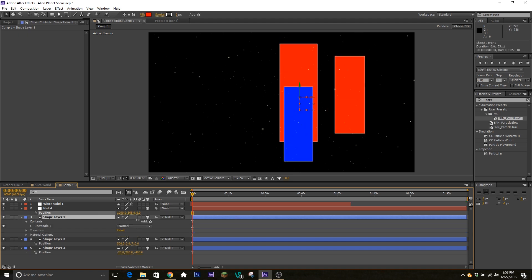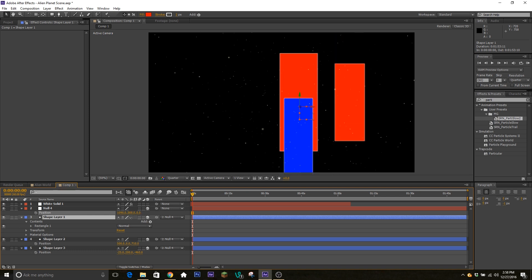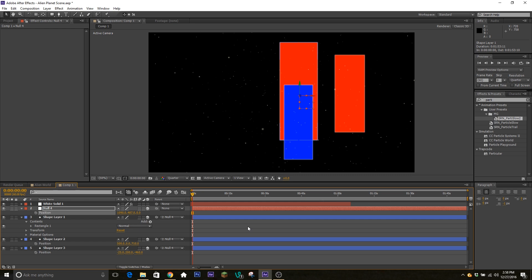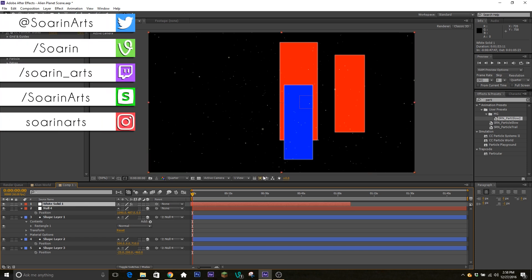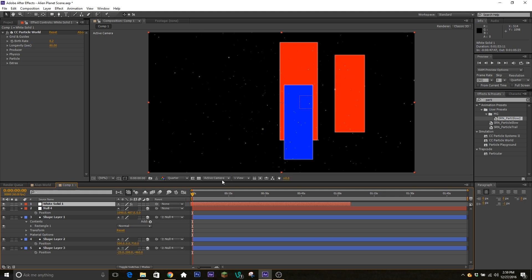Alright guys, that's how you do some easy 3D camera work with two different methods: you can use the null layer approach, or go ahead and use the full 3D camera. Both are pretty simple once you get used to them — I use them quite a bit in my edits. Normally I'll get lazy and use the null layer, but if you're working with any sort of particles make sure you're using a camera. If you have any more suggestions leave them in the comments below, give the video a thumbs up if you liked it, and I'll see you next time.